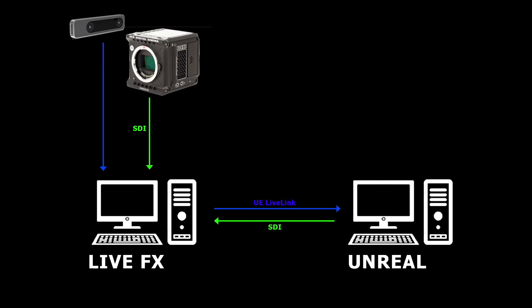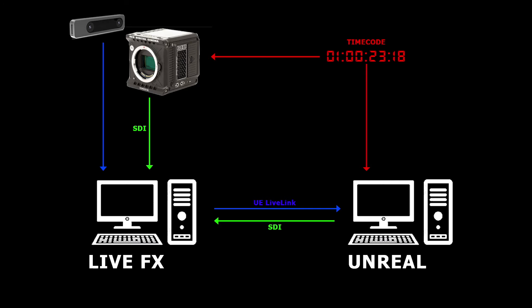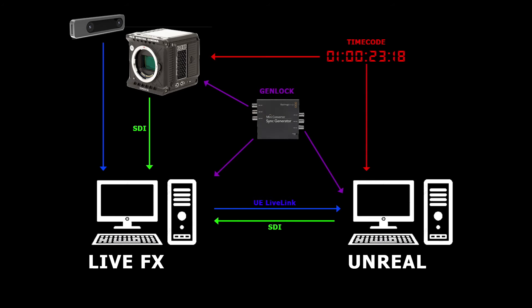One thing that gets easily overlooked in virtual production setups is timecode sync. We're using an external timecode generator that feeds the camera as well as the Unreal system. LiveFX already receives the timecode via SDI from the camera. Through the built-in auto-sync feature, LiveFX synchronizes timecodes from multiple SDI sources. It's also recommended to use a sync generator to genlock all parties.